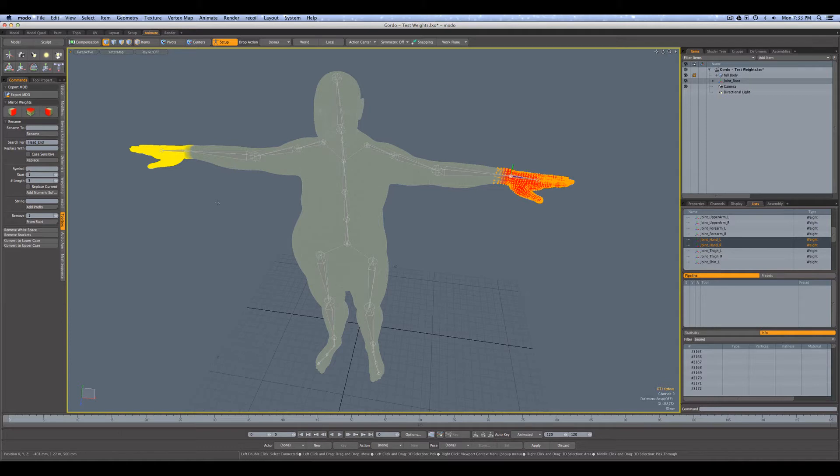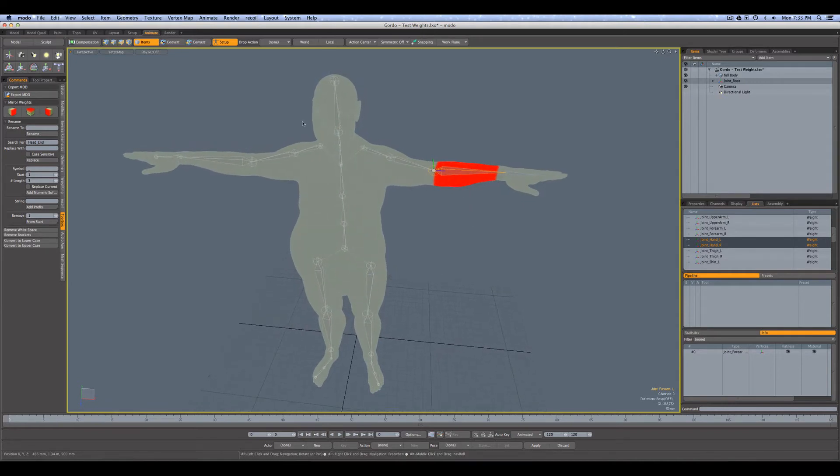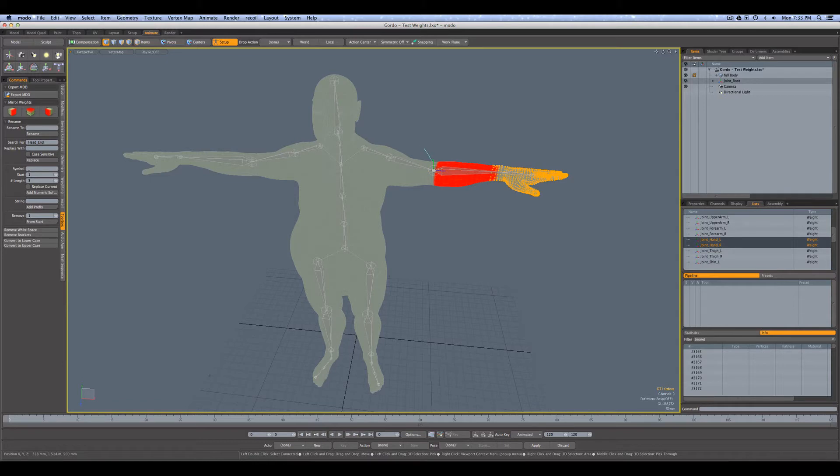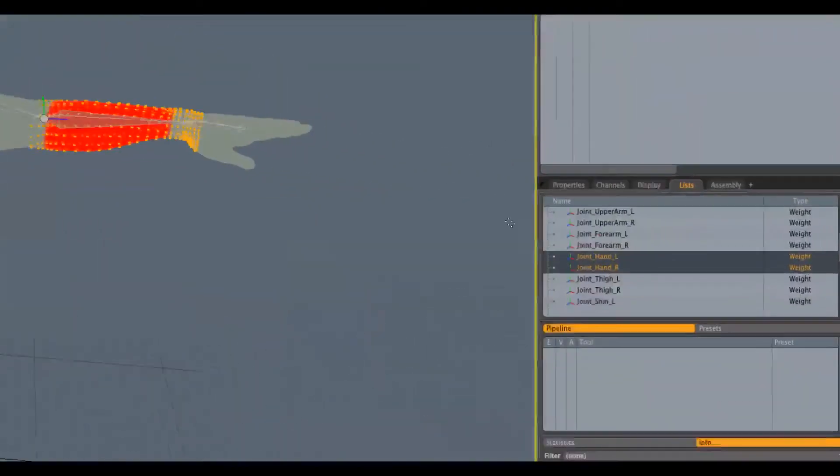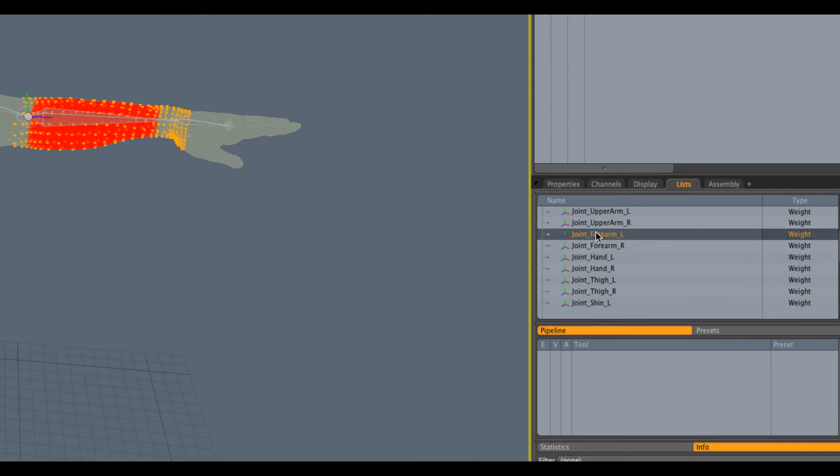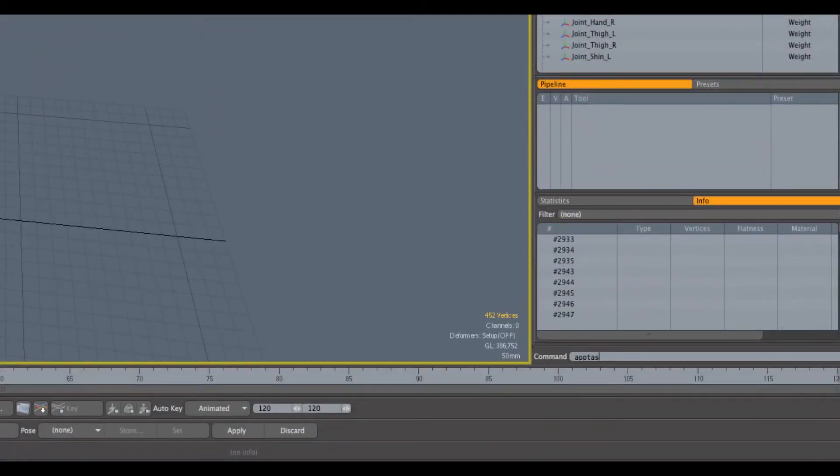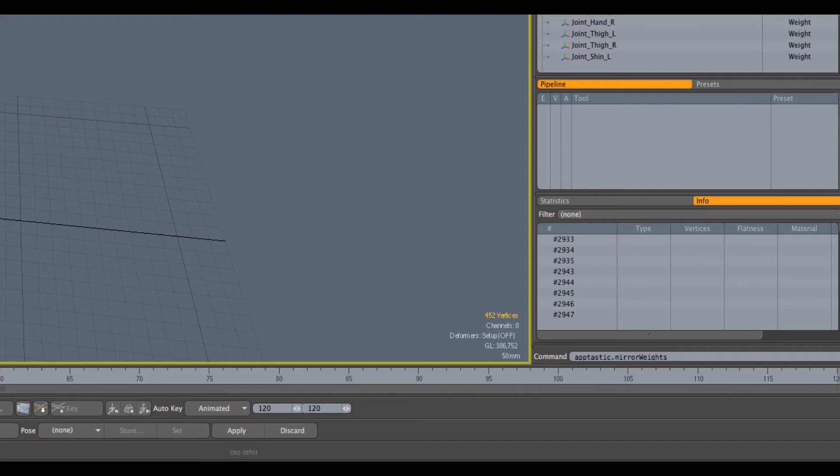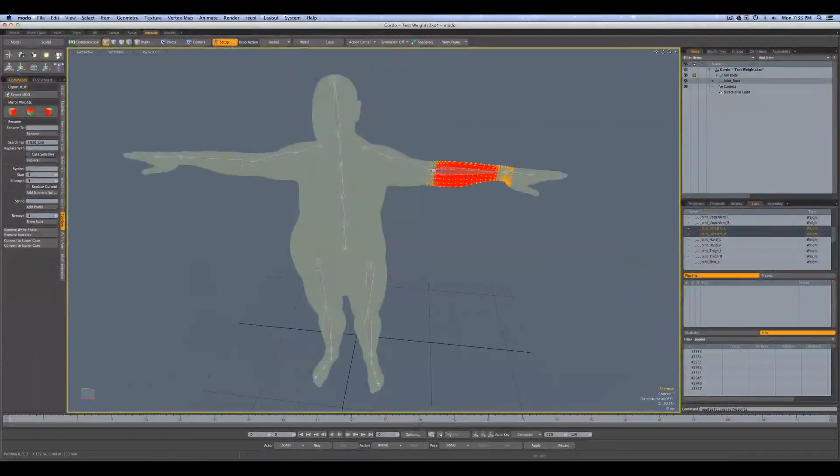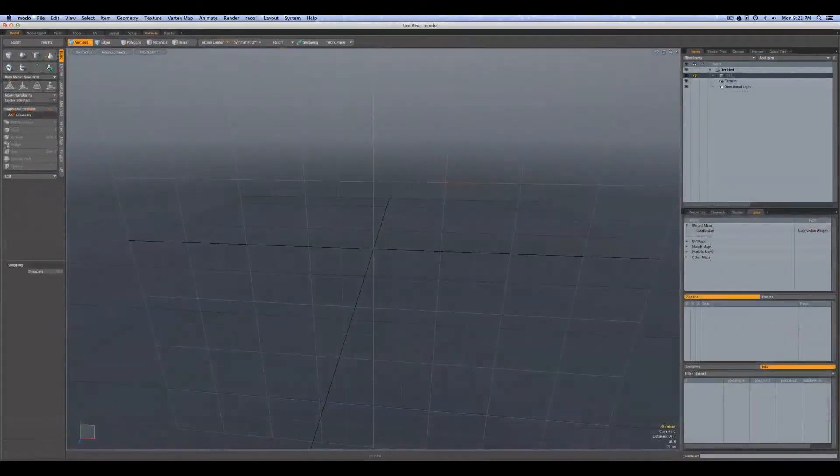So again, if we wanted to mirror more, I could select this forearm for example. Now let's just grab a bunch of vertices. Now we'll first select our source, which is our forearm left, our destination, which is forearm right. And we will do aptastic.mirror weights. In our case, it's defaulted across the x-axis, hit enter and done.